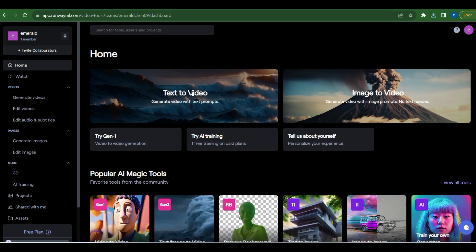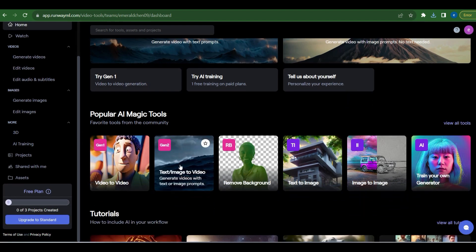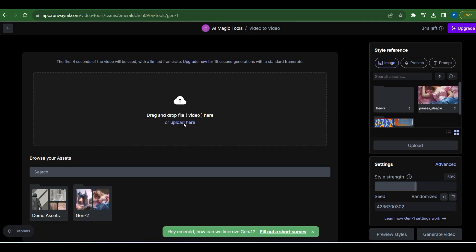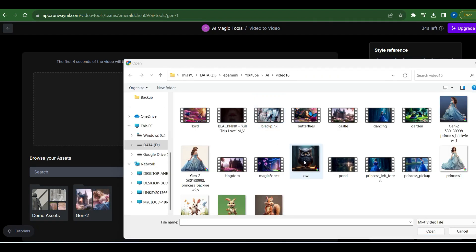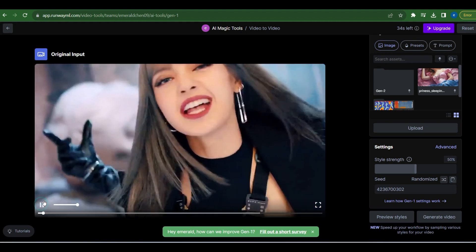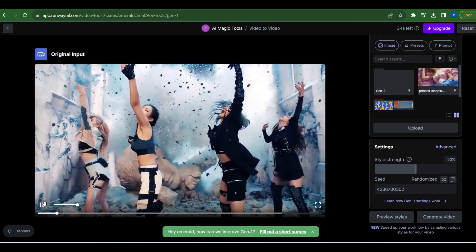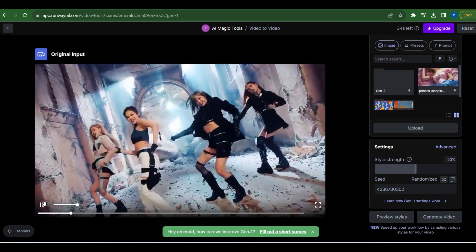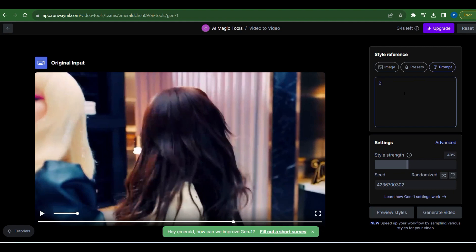First up: Video to Video. Once you're logged in, let's explore one of its captivating features — video to video generation. Head over to the dashboard and click on Video to Video, then upload your video. For our demo, I used a short clip of Blackpink.